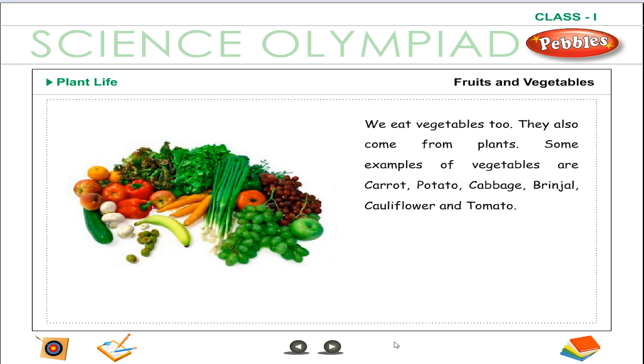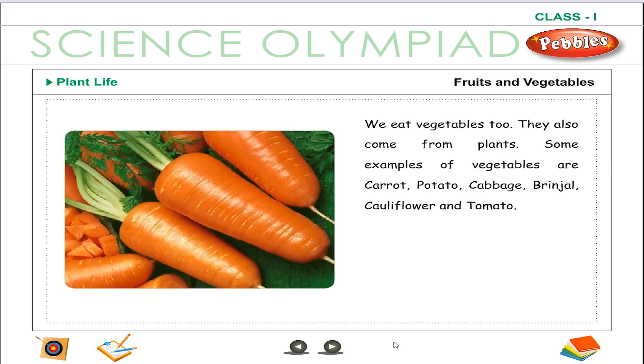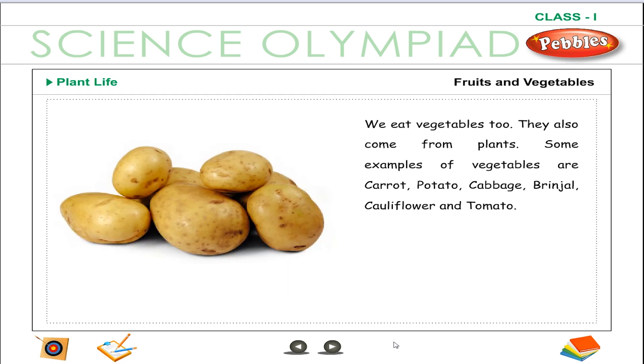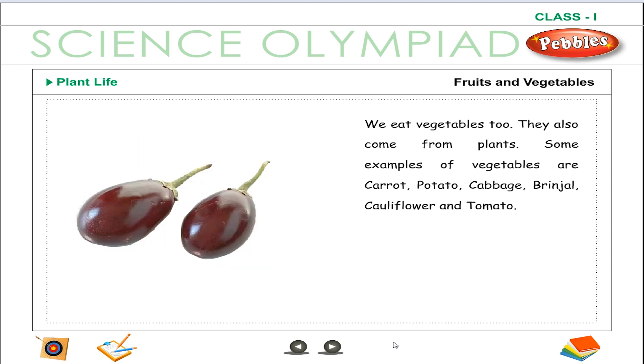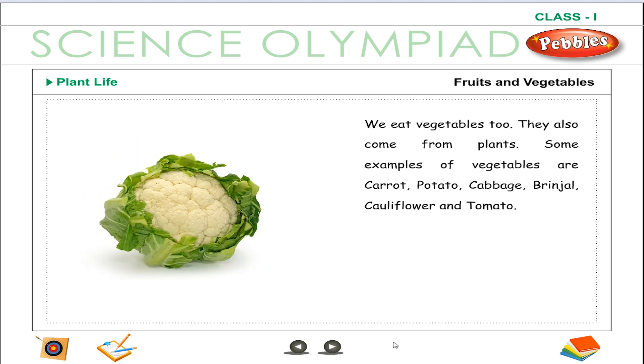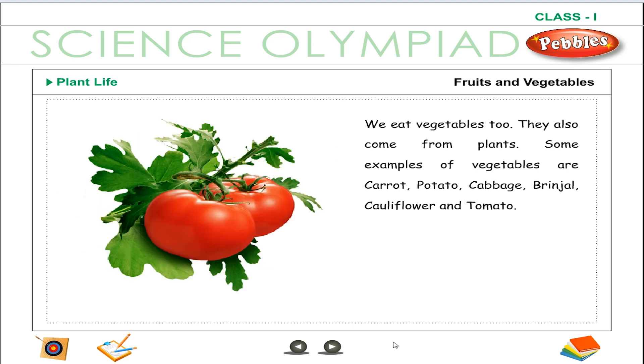We eat vegetables too. They also come from plants. Some examples of vegetables are carrot, potato, cabbage, brinjal, cauliflower and tomato.